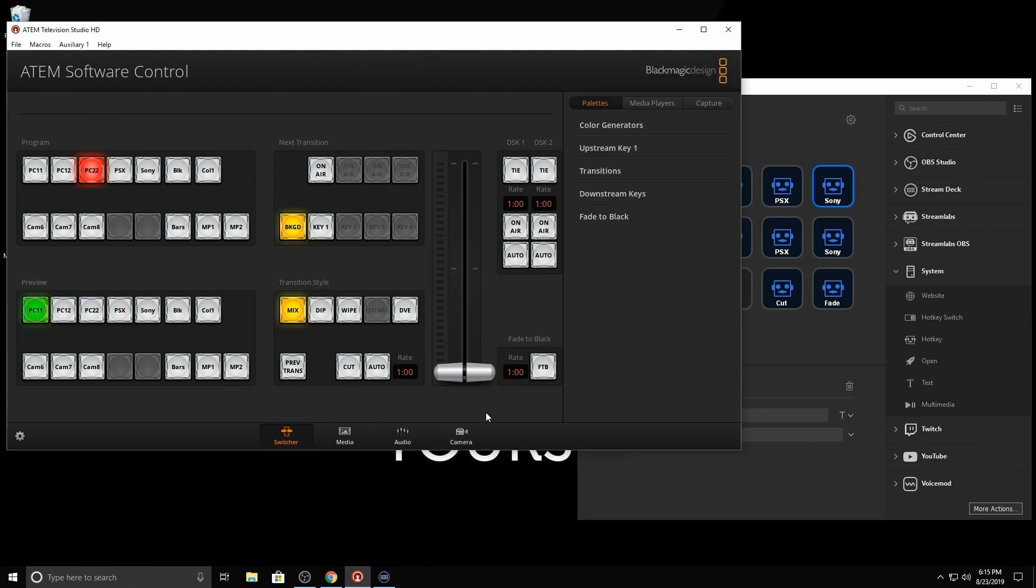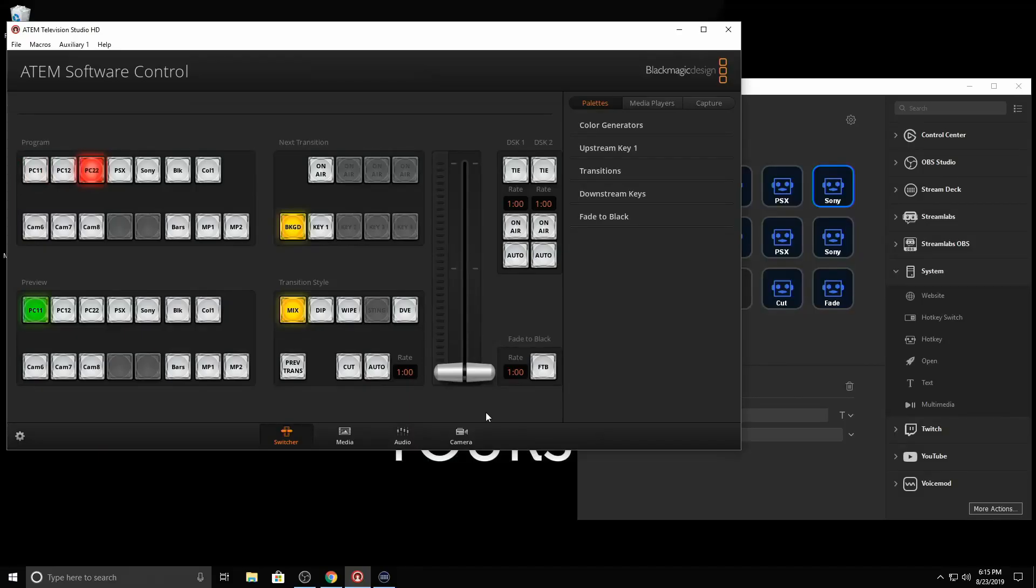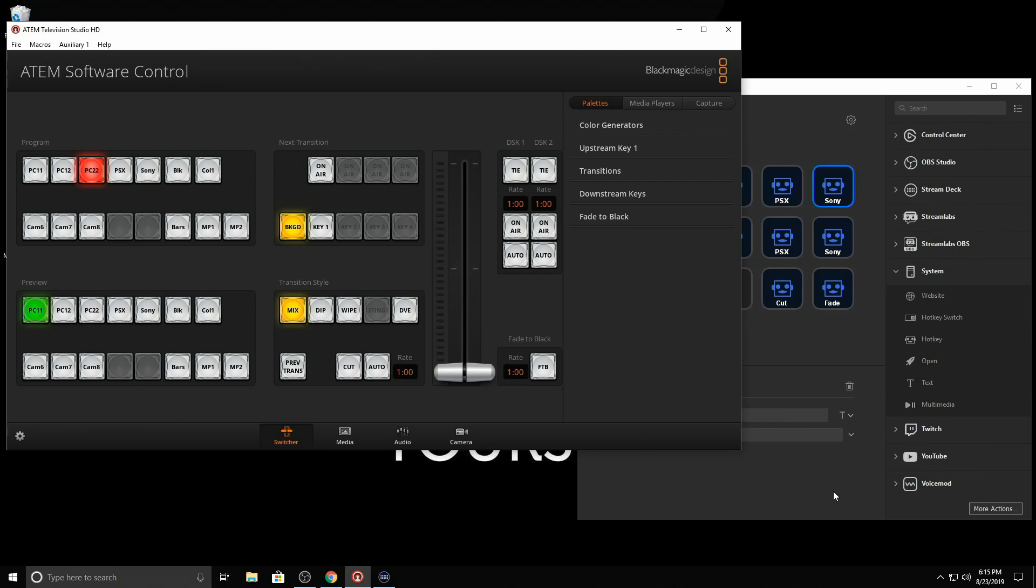So now, if I go press number one. See, it goes directly to it. Completely bypassing the fade. Alright. So I have that there.